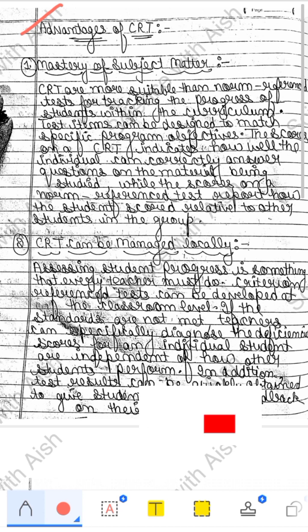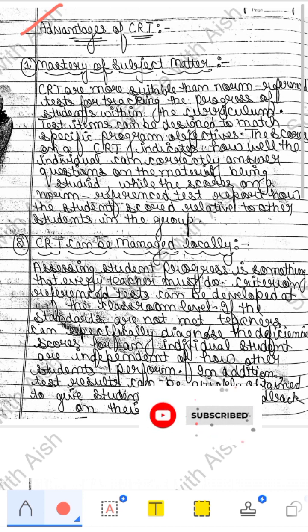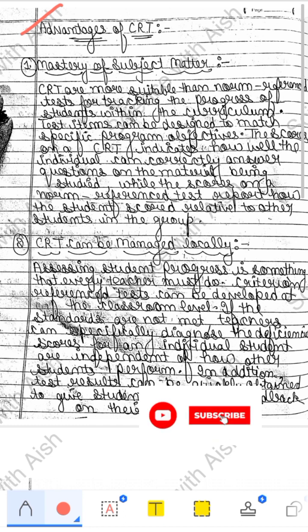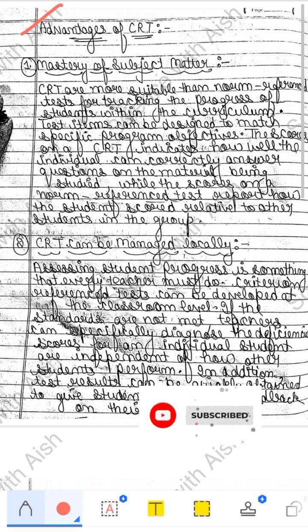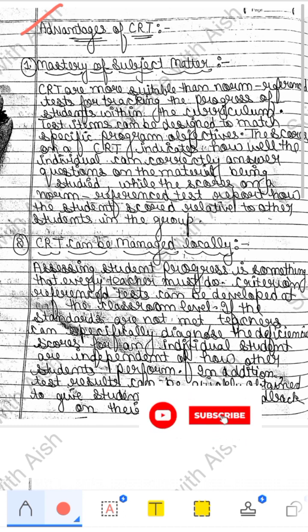We have studied Norm Reference Test and Criterion Reference Test. If you want to know more about Criterion Reference Test, you can see the previous video.